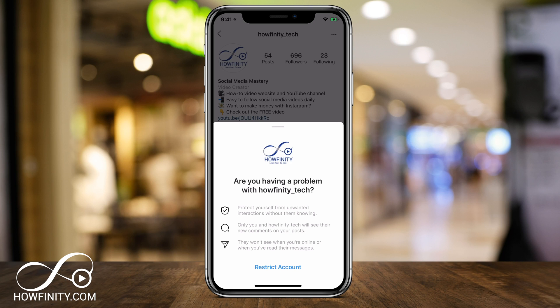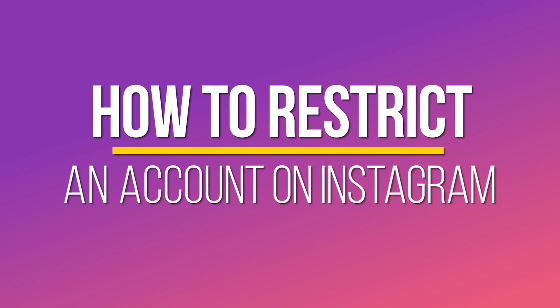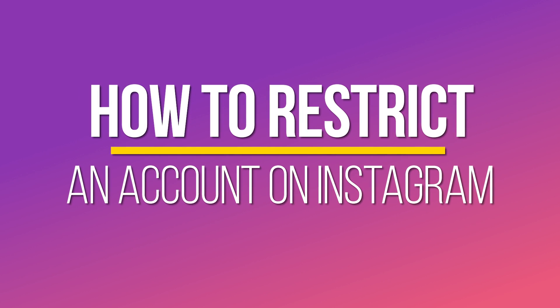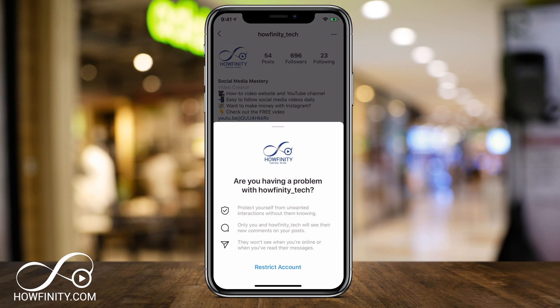Hey everyone, in today's Instagram video, I want to show you this option to restrict accounts on Instagram, and it's a very useful option compared to what's been around on Instagram. I'm going to show you exactly how to restrict accounts, and I'm going to tell you some of the benefits over muting, blocking, and unfollowing accounts.